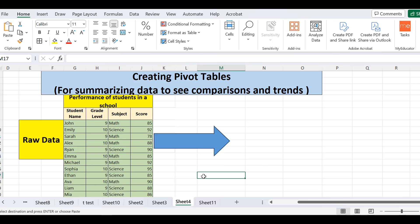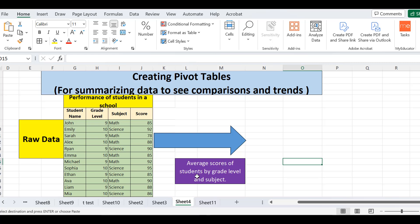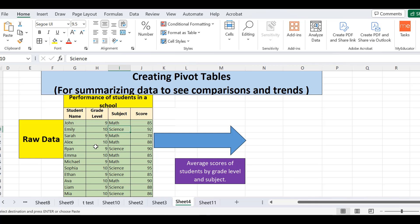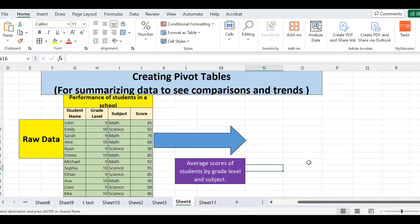My concern here is to convert this raw data into useful information. It all depends on what my requirement is — what I want to extract. My requirement is: I want the average scores of students by grade level and subject. So I want the average score of ninth grade students in math, ninth grade in science, tenth grade in math, and tenth grade in science. The grade level and subject are redundant — only the students and scores differ — so I want to extract the average score by grade level and subject.